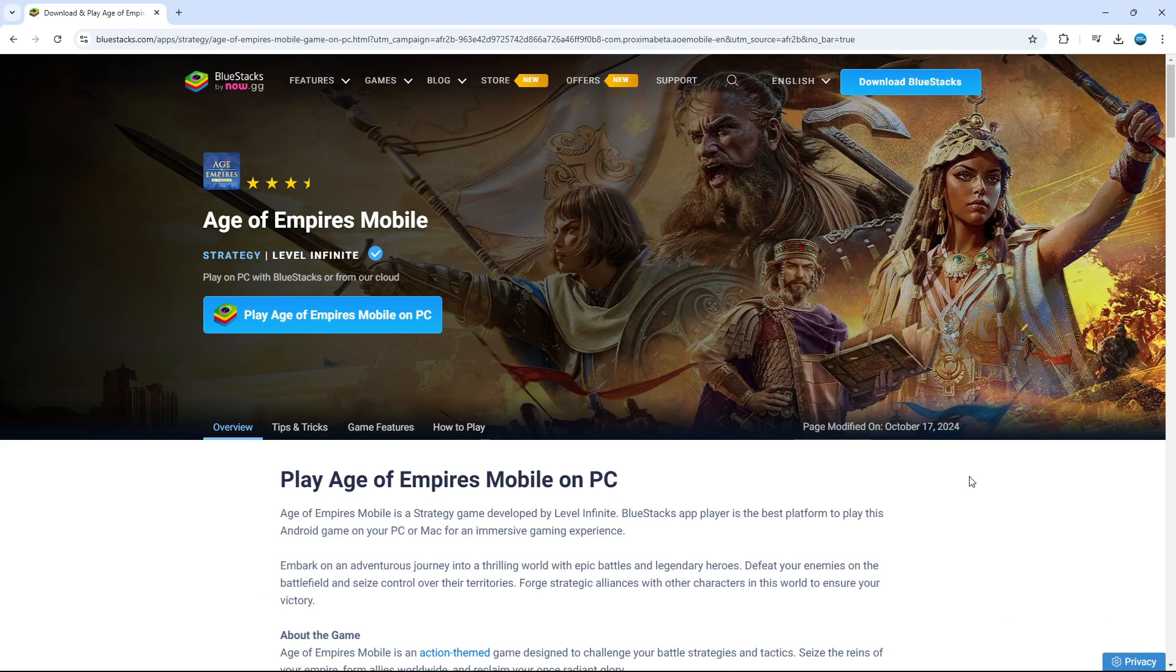Now in order to do this you can use something called BlueStacks which is an Android emulator which allows you to play any Android game on PC.